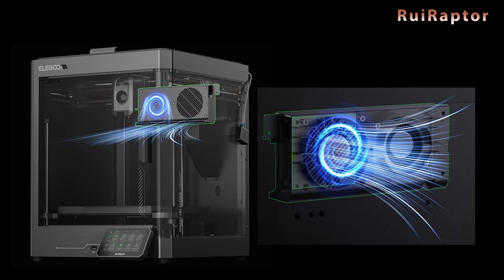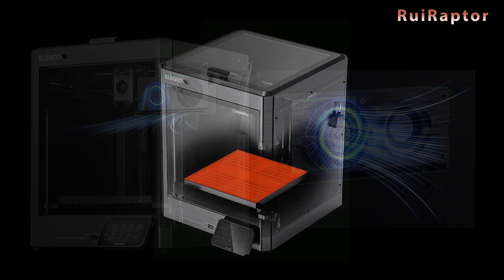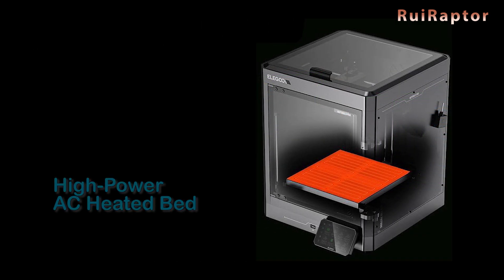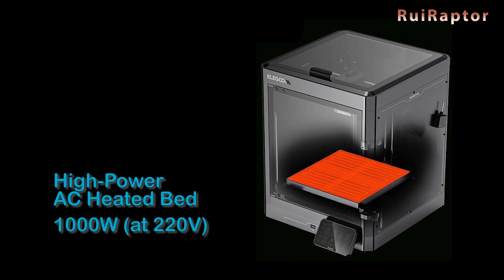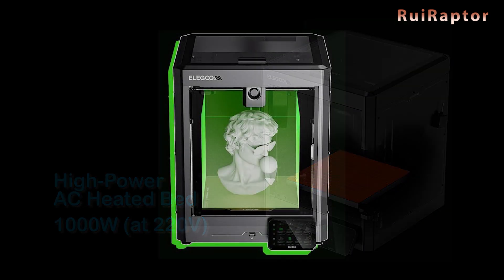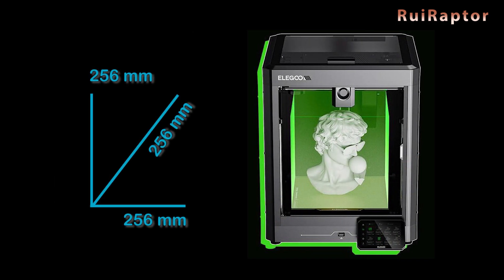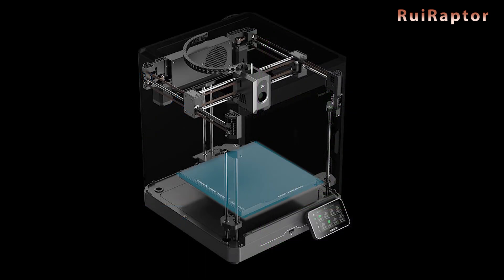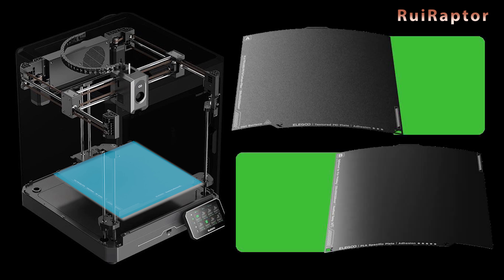As for the heatbed, it's AC-powered and with 1000 watts at 220 volts, which means it can reach the set temperature really fast. The print volume is 256 on the 3-axis. The build plate is flexible and magnetic, and has two different textures. One of them was designed for PLA, which provides much better adhesion.